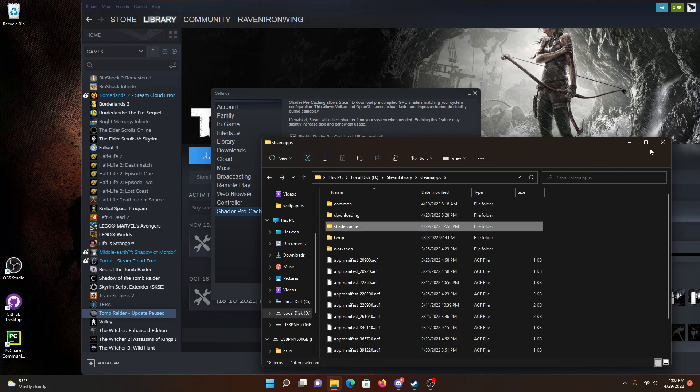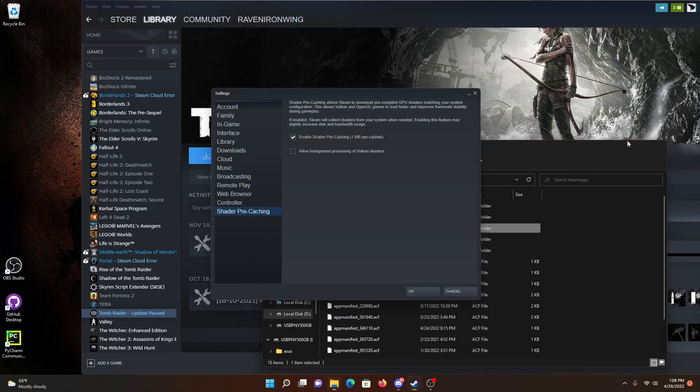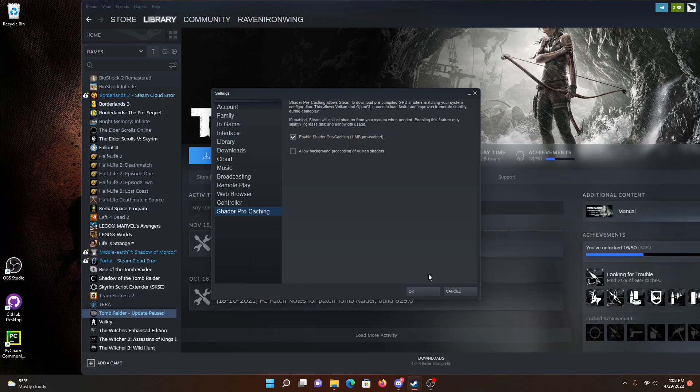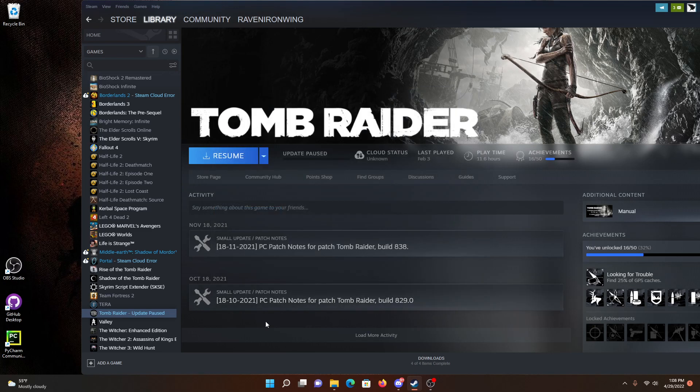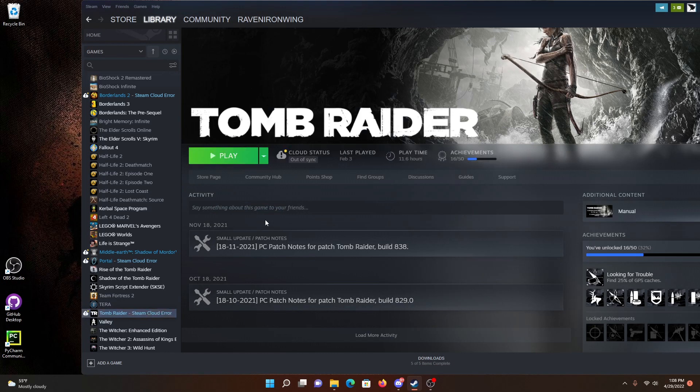And now that I've done that, you can see right here, if I click on Tomb Raider and resume, it will let me resume. So now it downloads it, it verifies I already had those files, I didn't need to download anything new, and I can play the game now.